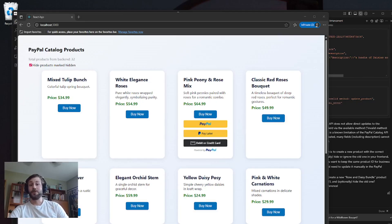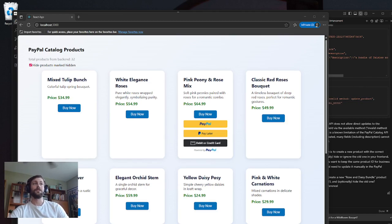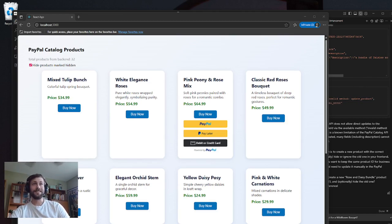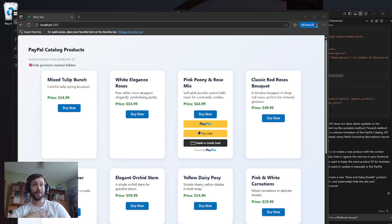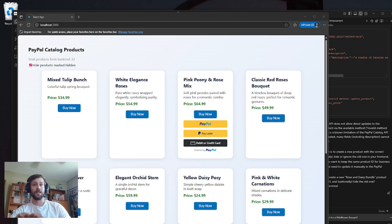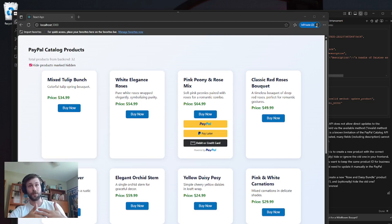Hey, everybody. My name is Jacob Williamson. I'm a product manager here at PayPal. And today I'm going to be showcasing to you guys the official PayPal MCP server plugin inside of Windsurf. Just for some context, I'm not a developer — I've not developed anything professionally in about 10 years. So this really does showcase how accessible these tools are for someone who doesn't have a lot of experience with web development.